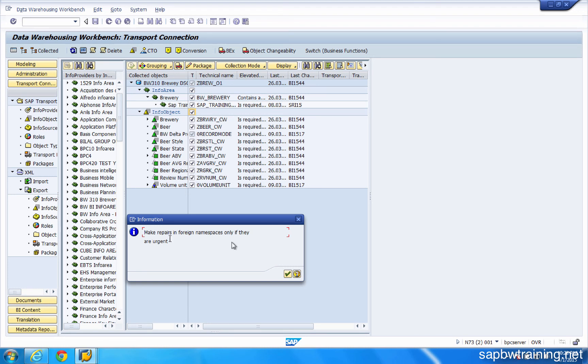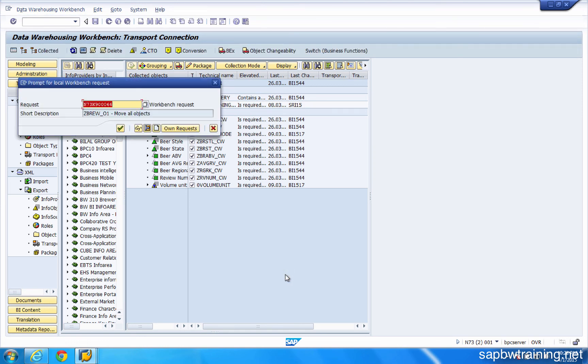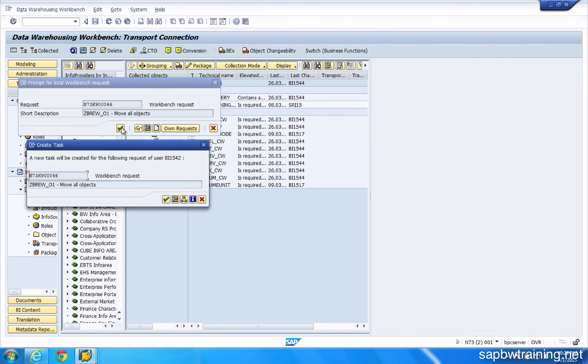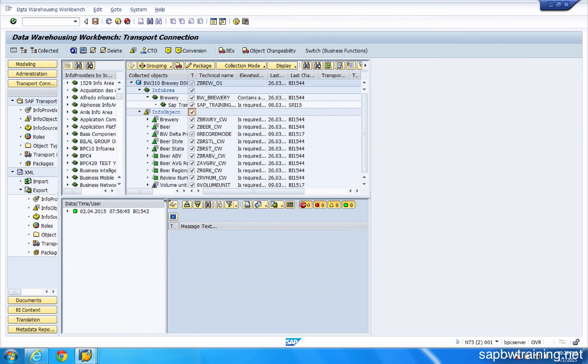We can't use our own request because there are none out there. We've released everything. So we'll create a brand new one. Zbrew 01. Move all objects. We'll hit save. We'll go ahead and create that request. And we're getting this message here because we're attempting to move objects within the zero namespace which is reserved for SAP. That's okay. We're just messing around here and prototyping. So we'll go ahead and pretend like those don't exist in our test environment, hit continue. Okay. All right. So our transport has been created.